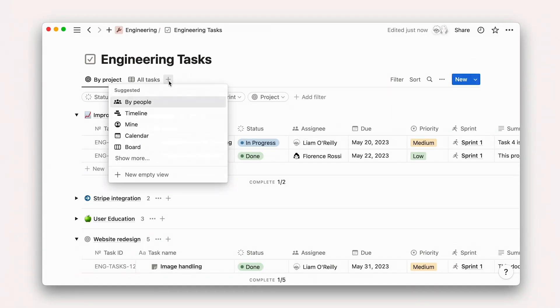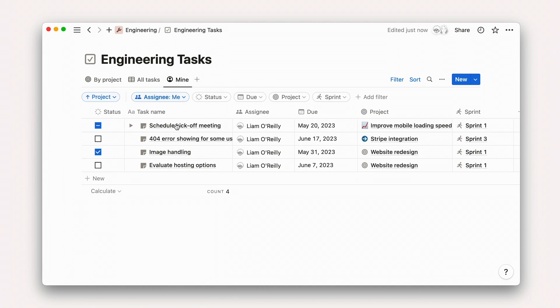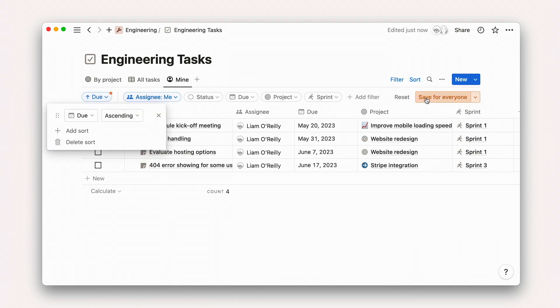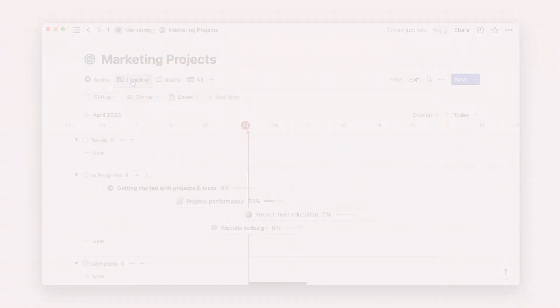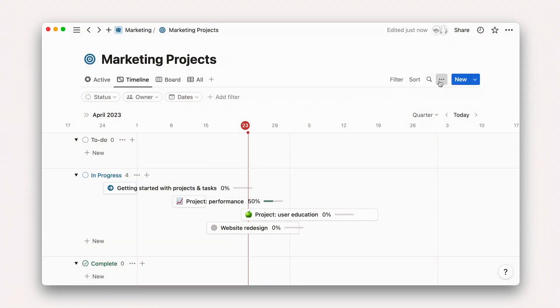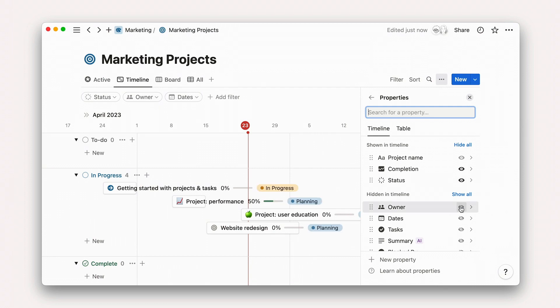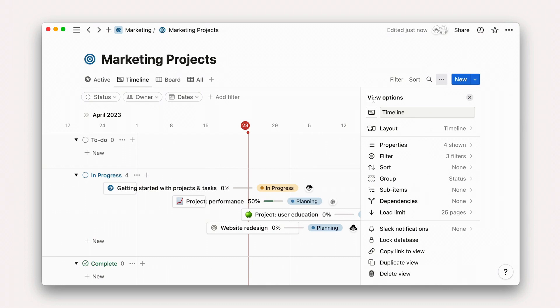Now let's return to Acme to look at just a few ways that different team members might use layouts to power their own personal workflows. Let's start with Liam, an engineer, who uses the My Tasks view to get a snapshot of his daily and weekly tasks. A project manager, Amaya, may spend more time on the project's timeline view, looking at status and owner properties.